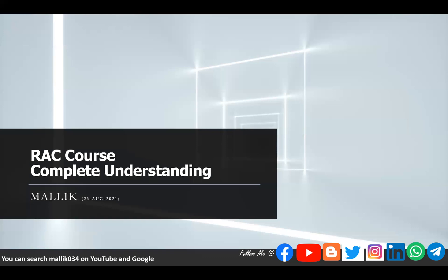It's going to be completely from zero to hero. If you are not aware of what is RAC in Oracle and you have zero knowledge of Oracle RAC, after completing this course you will be one of the RAC experts. This course is going to be vast. It will probably take two or three months. Every day I'm going to upload a new concept on RAC. You can keep watching my YouTube channel. There is a separate playlist I'm going to start as a RAC course complete understanding.